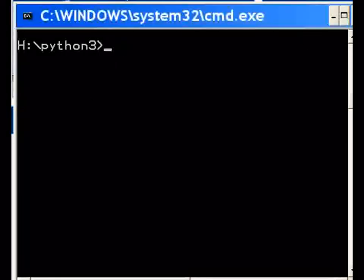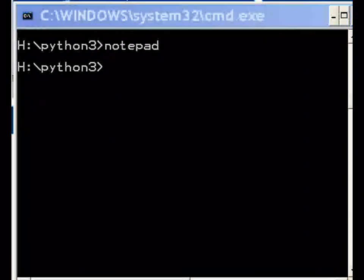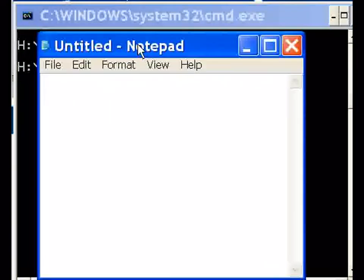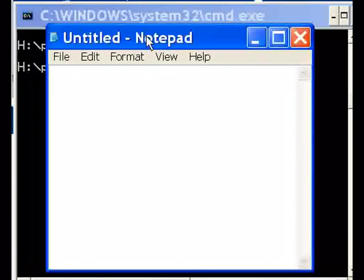I'm going to make a file now in Notepad, and there it is over here so you can see it.